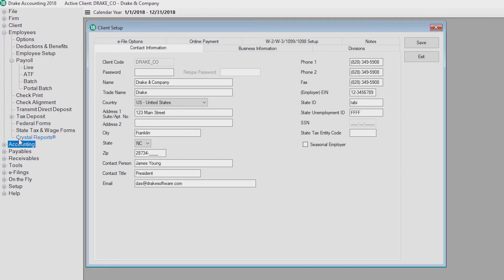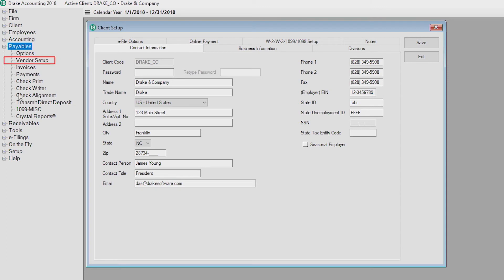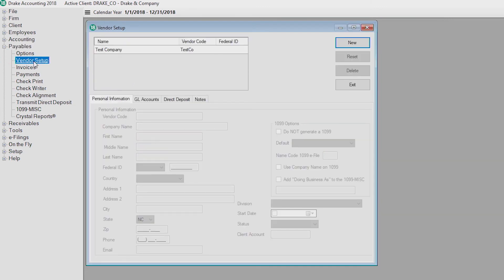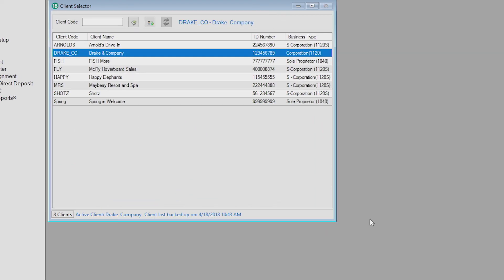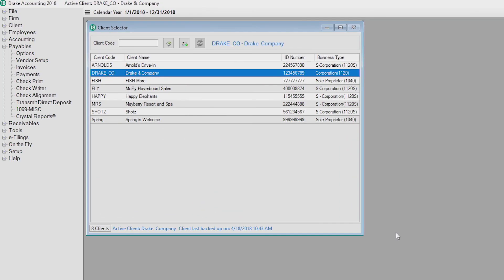Click the desired module, such as Payables, then Vendor Setup in the tree view, and Drake Accounting will close the current window and open a new screen. If there are unsaved entries on the screen when you close it, you'll receive a prompt to save. If you click No, any changes made on the screen will not be saved.